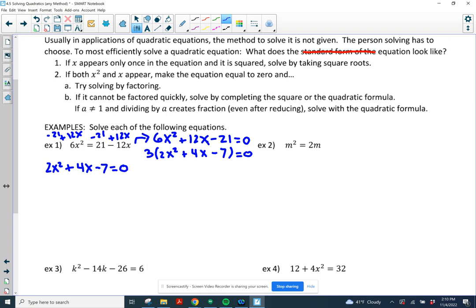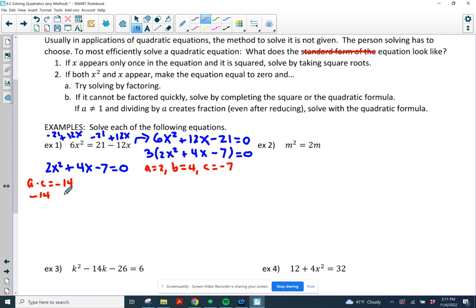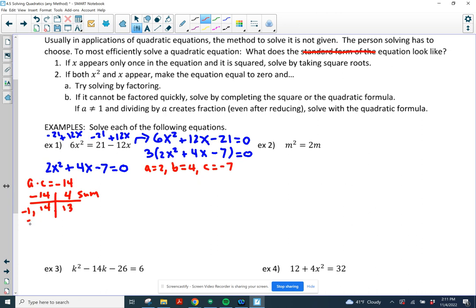If you have a constant like 3, you can throw it away because it's not going to equal zero by itself. Now I'm going to try to factor. Can I find two numbers where a times c is negative 14? a is 2, b is 4, c is negative 7. I need two numbers that multiply to negative 14 and add up to 4. Factor pairs of 14: 1 and 14, or 2 and 7. Negative 2 and 7 add up to 5 — that's not going to work. It's not going to factor, so I'm going to go to the quadratic formula.